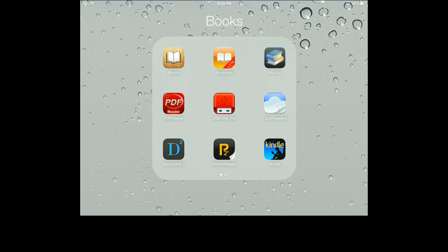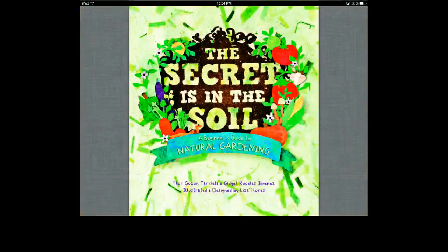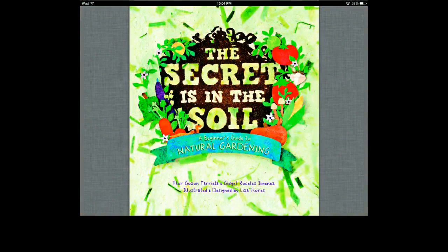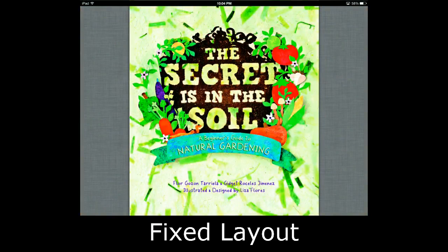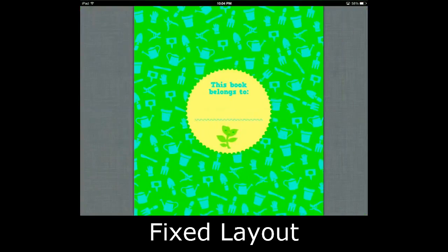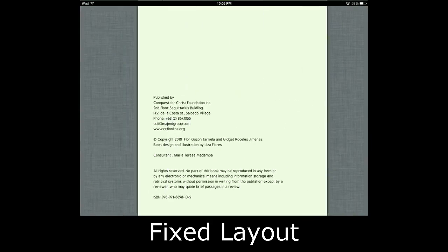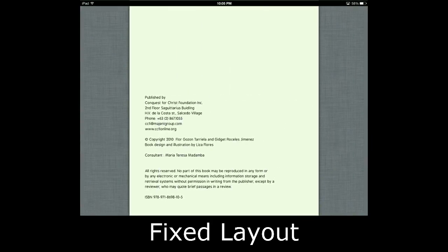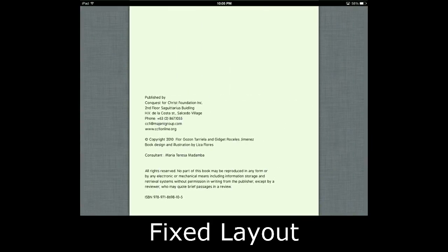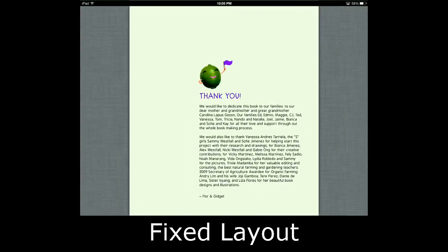So first, I'll be showing you fixed layout. Here we have the book The Secret is in the Soil, and we have here actually a PDF. This is an example of fixed layout, and actually if you have a print book, that's also what we call fixed layout.